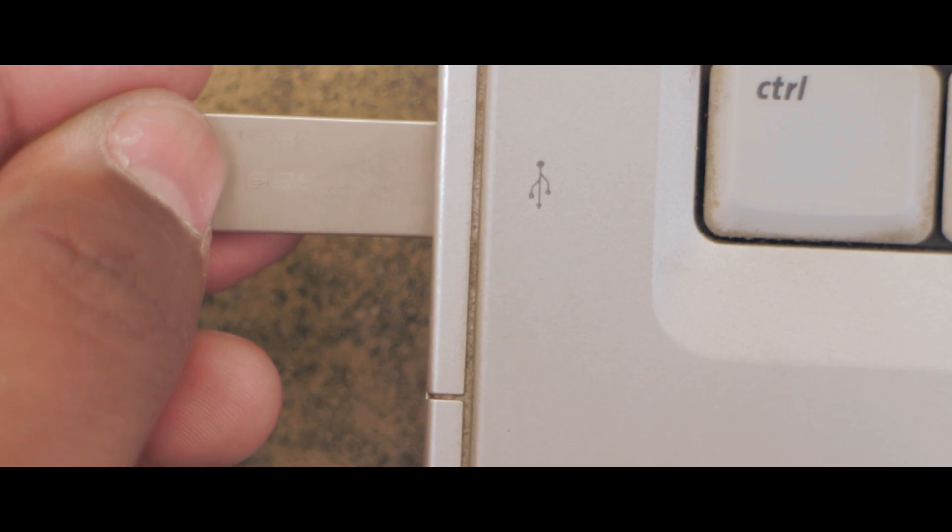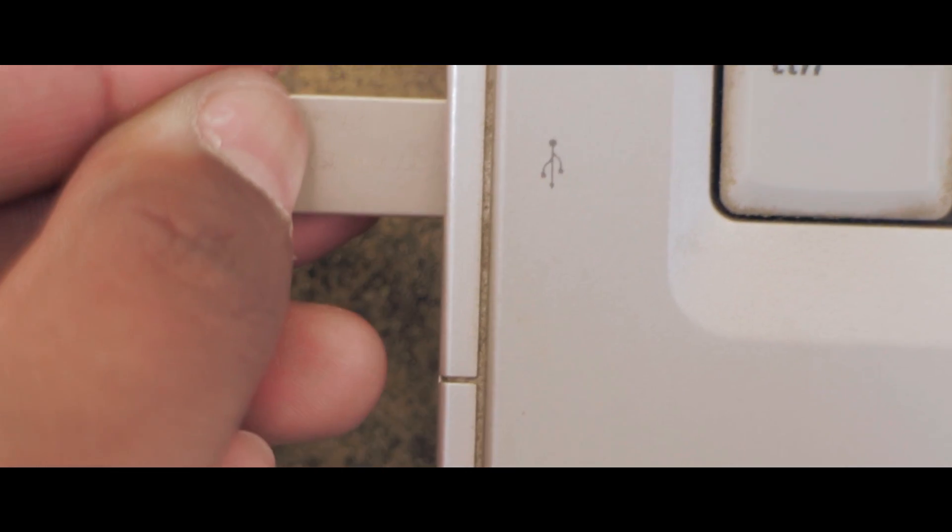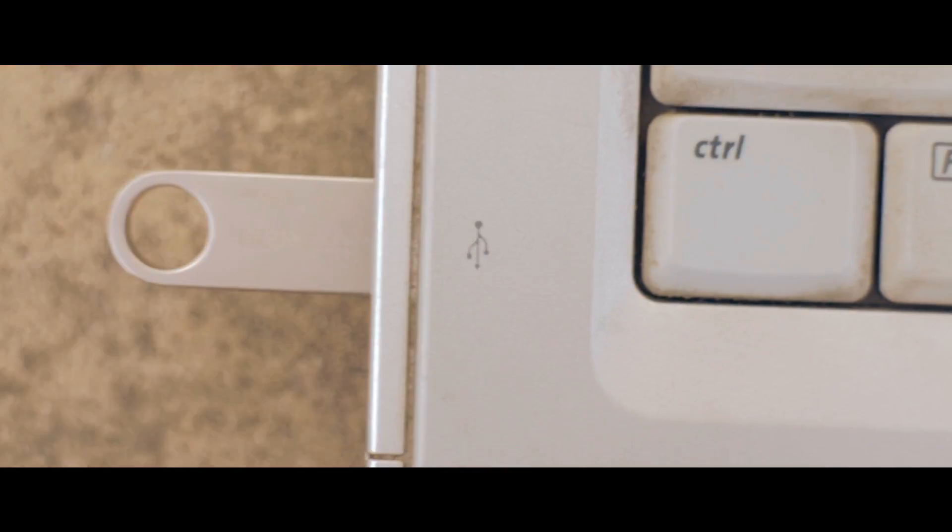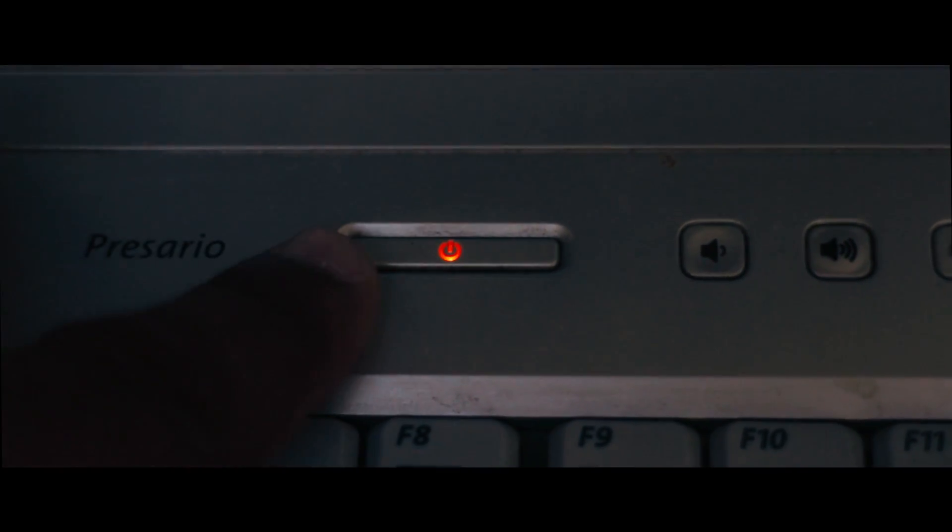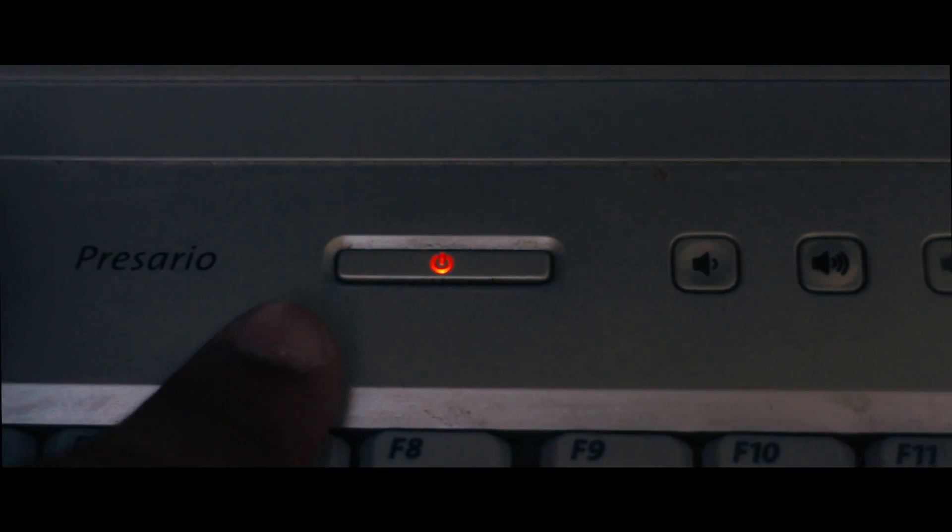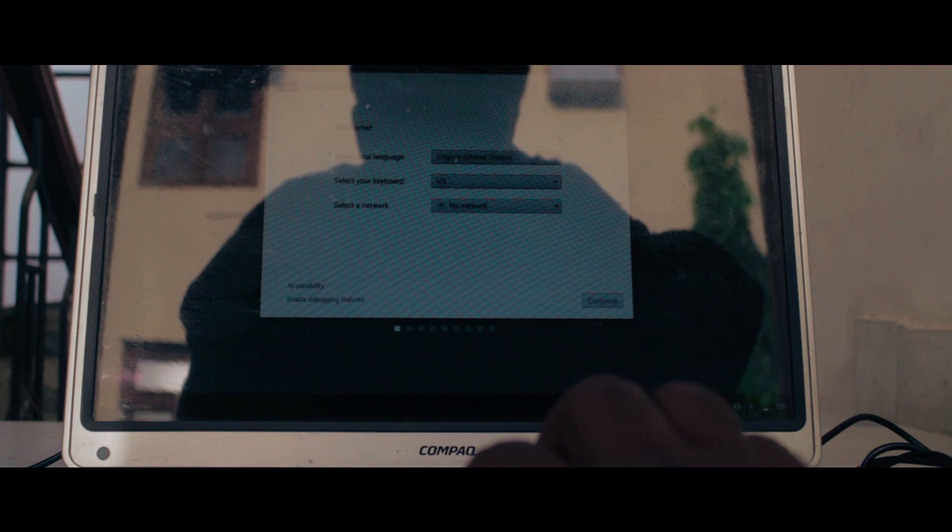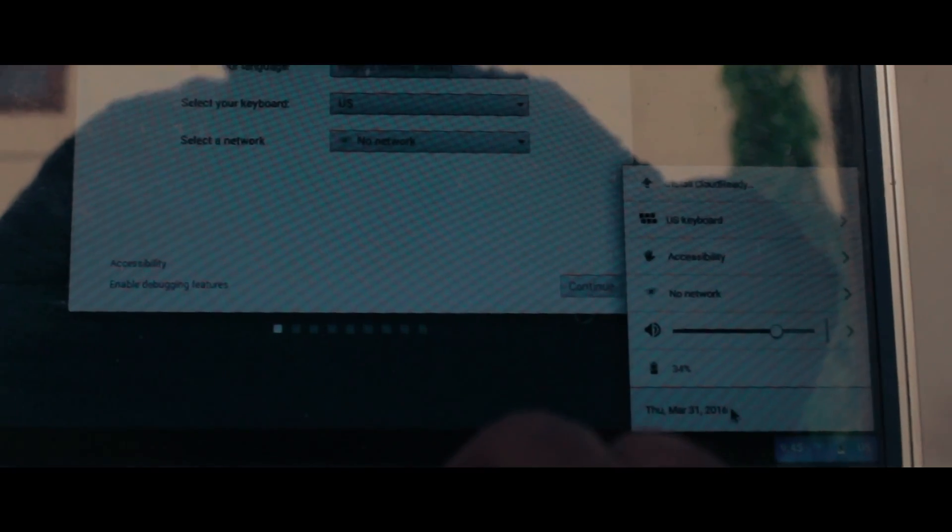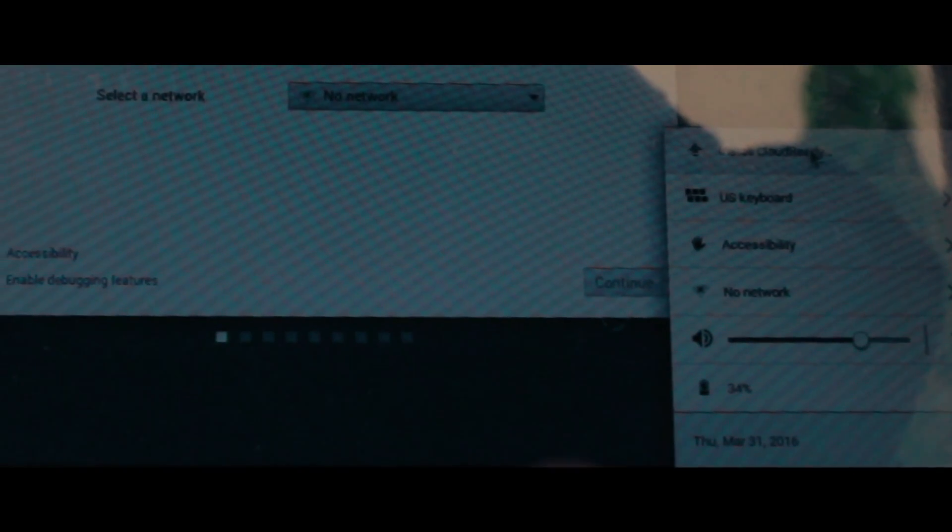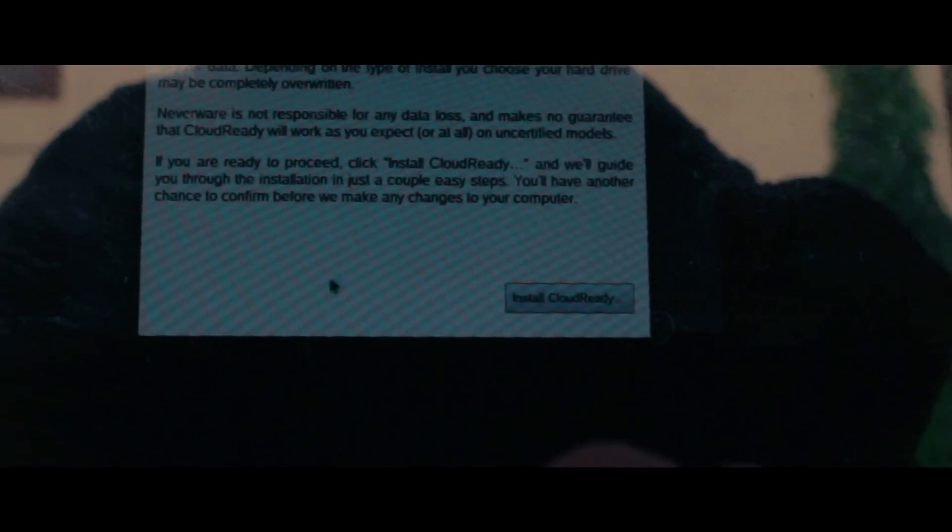Insert the USB drive to the PC where you want to install Chrome OS and boot it from the USB. Now after it opens, on the bottom left corner open the menu and click install CloudReady. From there again hit install CloudReady.